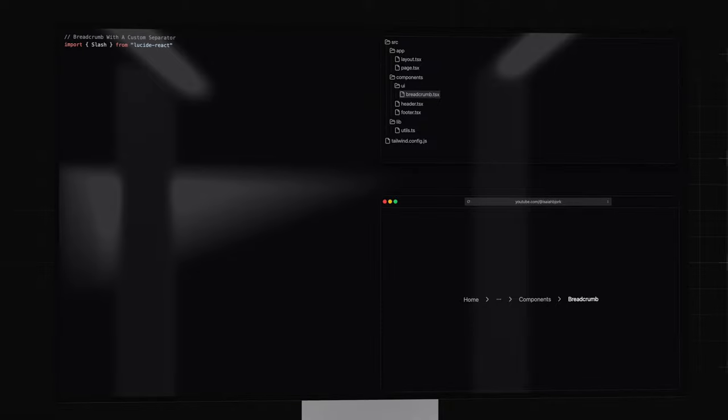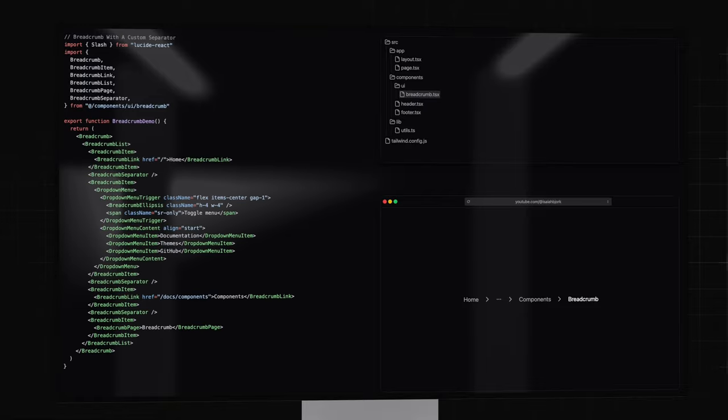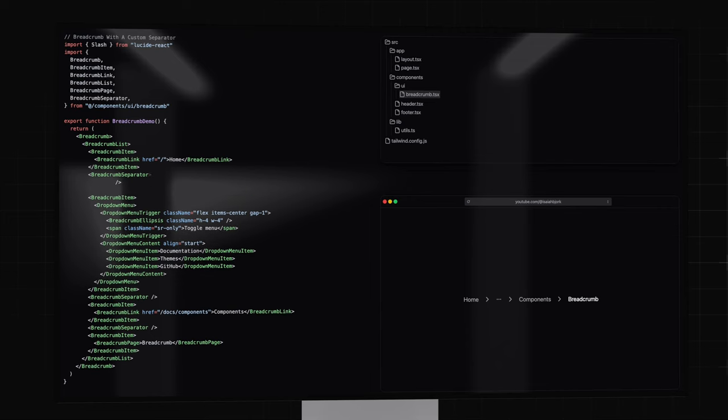To add a custom separator, you will add the icon import to the top. We will import the slash icon from Lucid React. The code is the same. We will just open the breadcrumb separator component and wrap the icon with it.